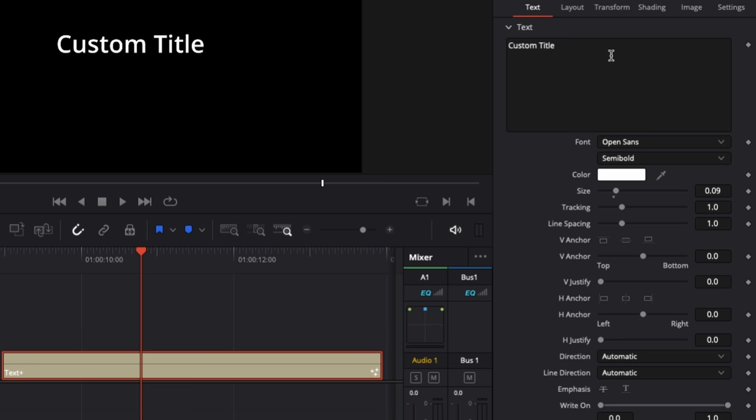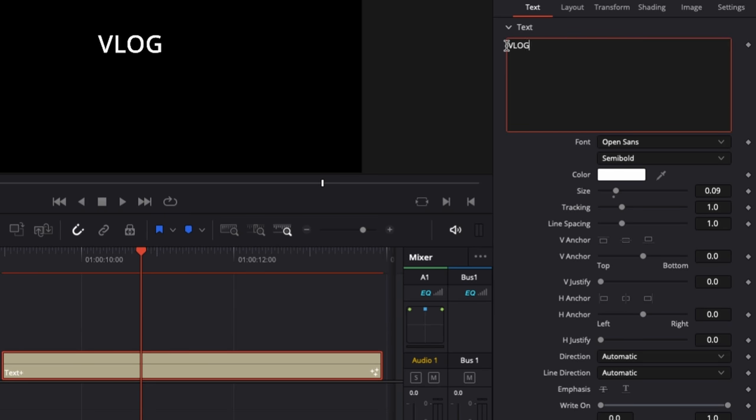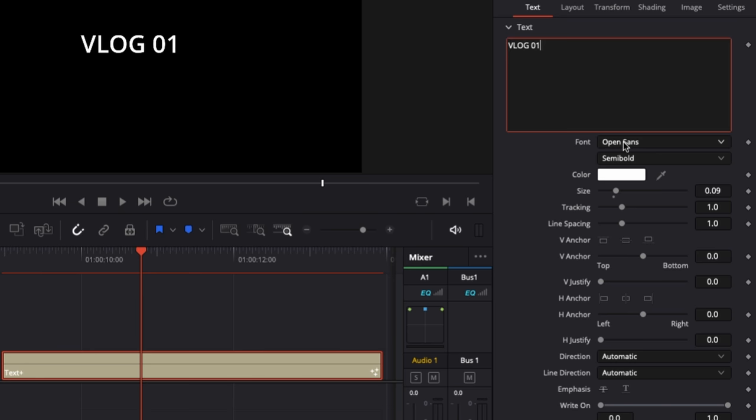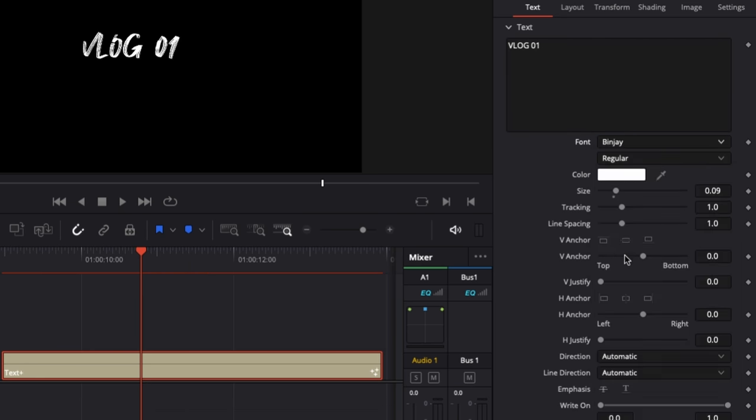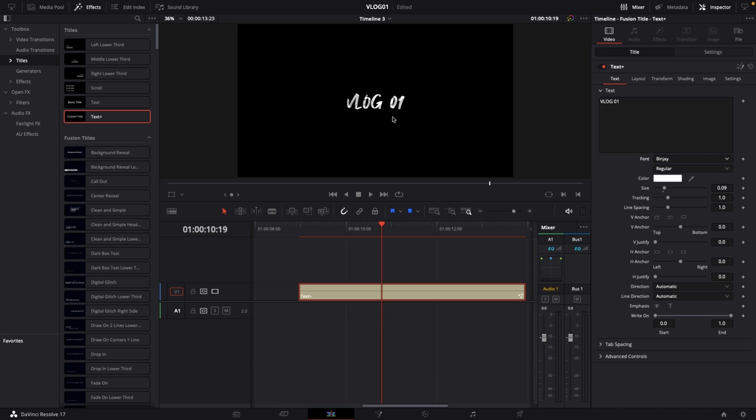Then change the text to whatever you like. Let's just go with vlog 01, and then change the font. I found this cool Binj font. If you like this one, I'll leave a link to that in the description of this video. It is free to use and you can just download it and use it in your own videos.